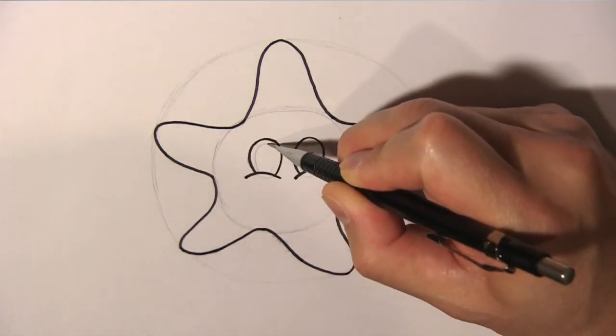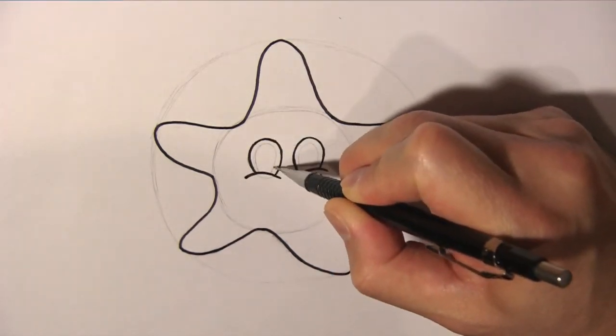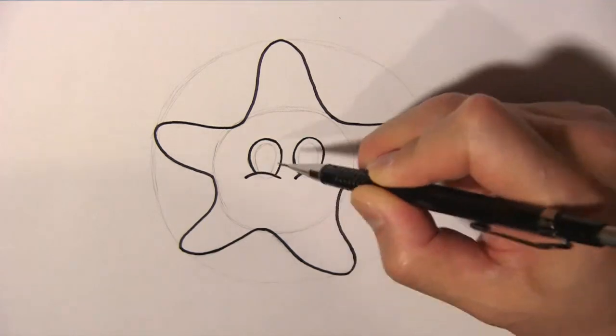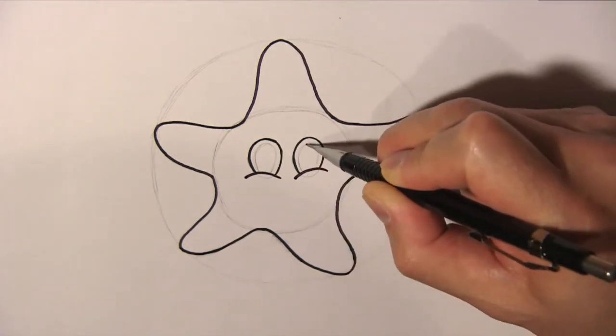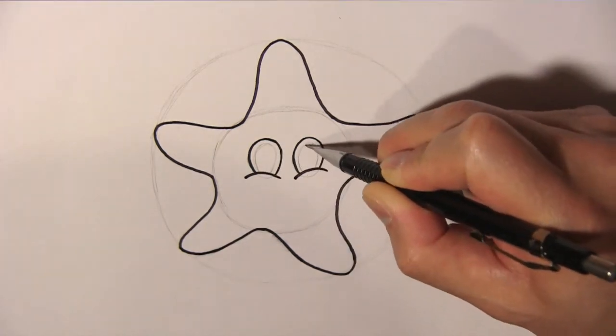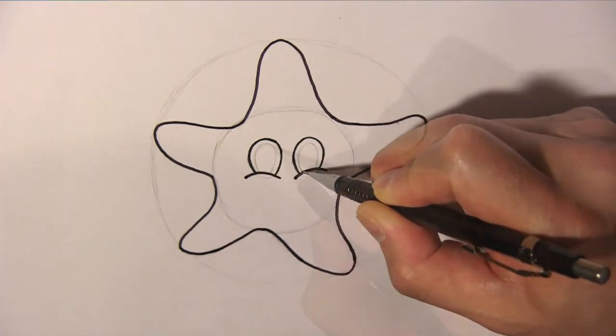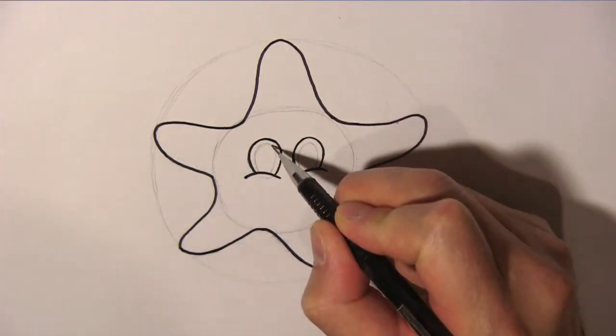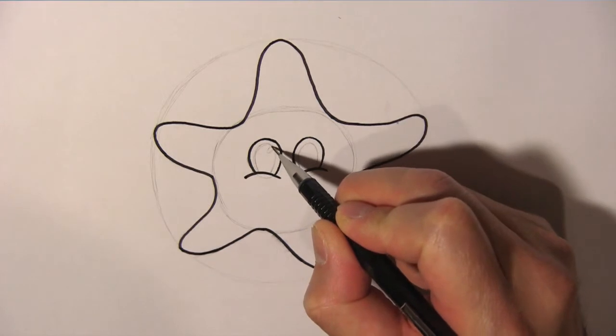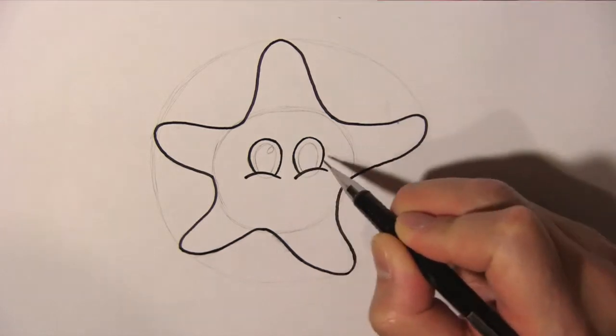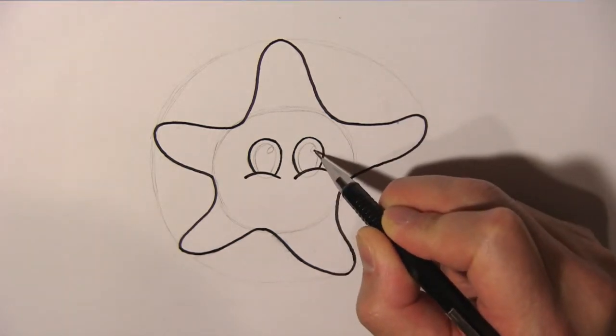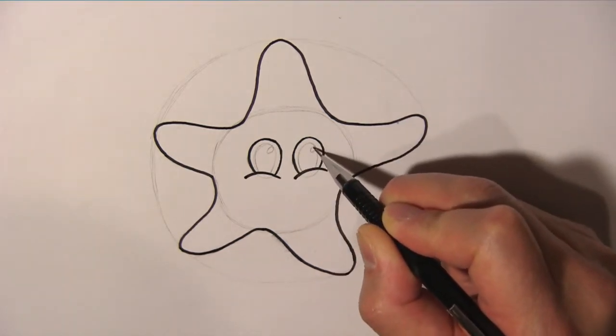Inside the ovals, we draw smaller ovals for the pupils. We draw two tiny ovals for the highlights in the pupils.